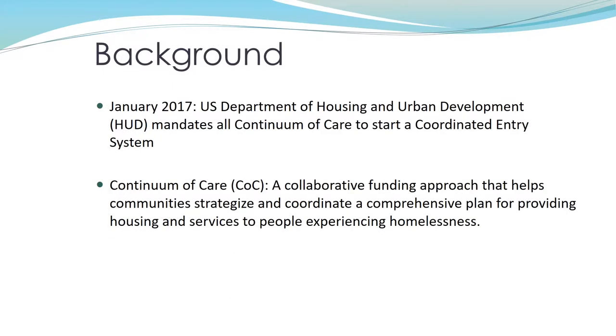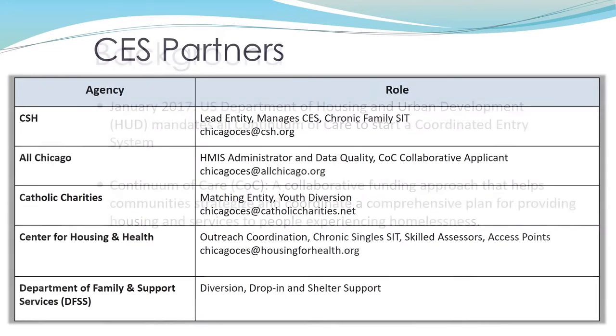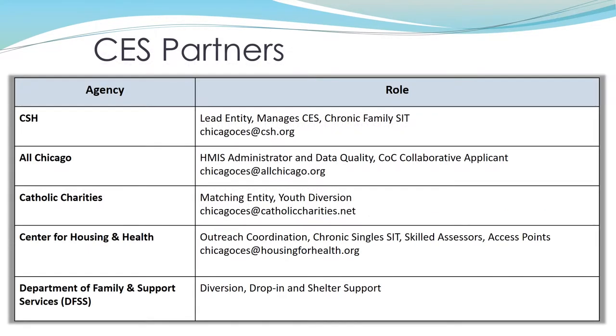The Chicago Coordinated Entry System was rolled out in 2017 in response to a federal mandate that all Continuums of Care, or CoCs, adopt this streamlined approach to prioritizing and distributing resources. The Chicago CoC is comprised of more than 100 organizations and individuals who work together to prevent and end homelessness in Chicago.